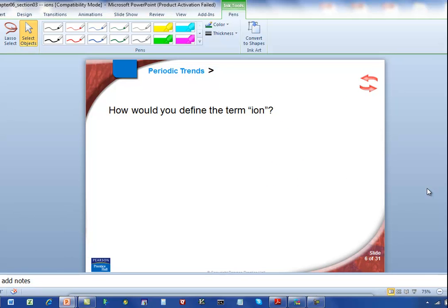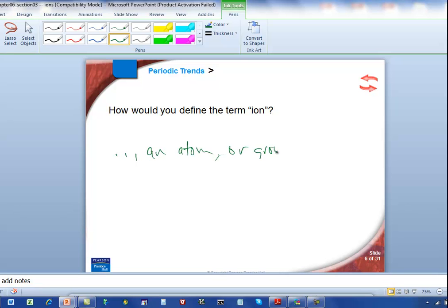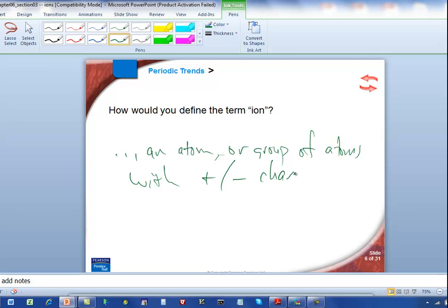Let's try the next one: how would you define the term ion? Pause the video and jot down a quick answer. Hopefully you said something like: an ion is an atom or group of atoms with either a positive or negative charge.